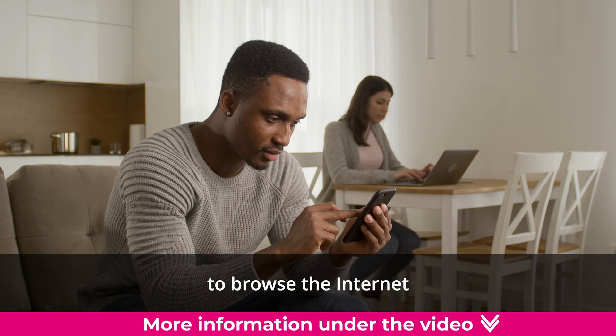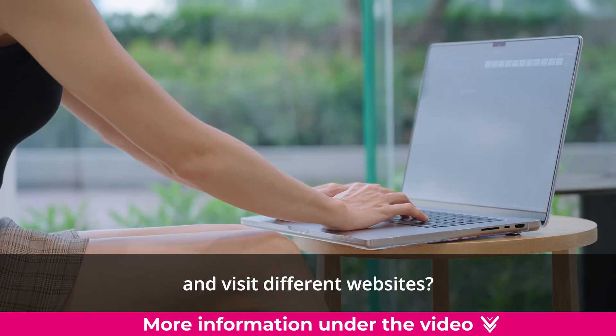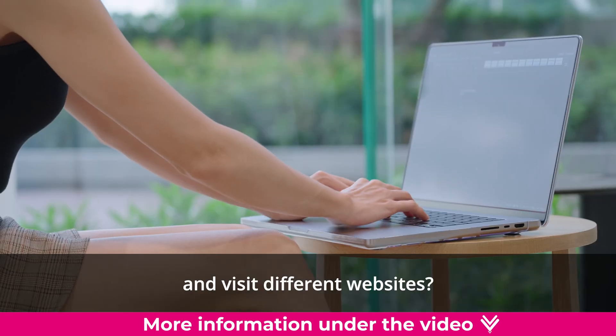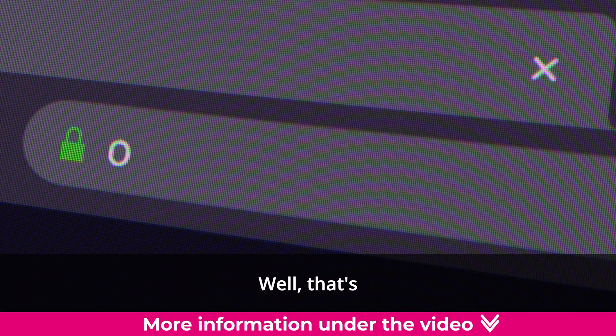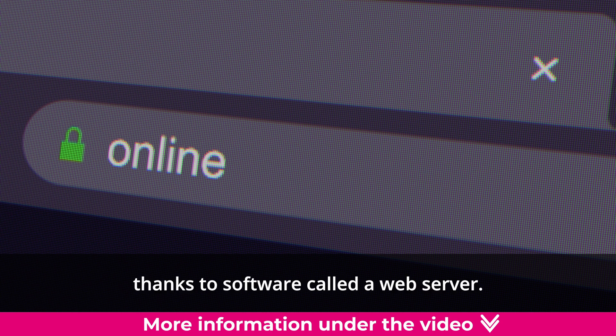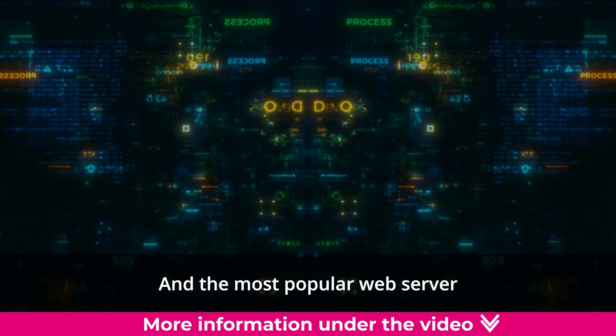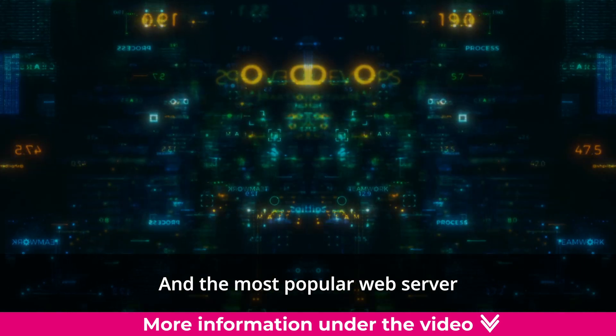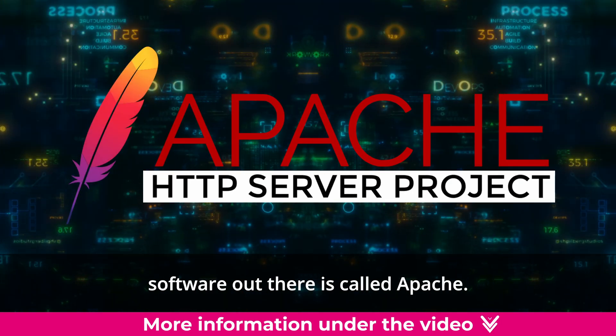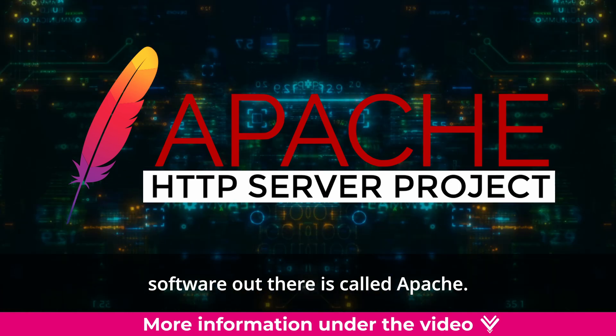Do you know how you are able to browse the internet and visit different websites? Well, that's thanks to software called a web server. And the most popular web server software out there is called Apache.